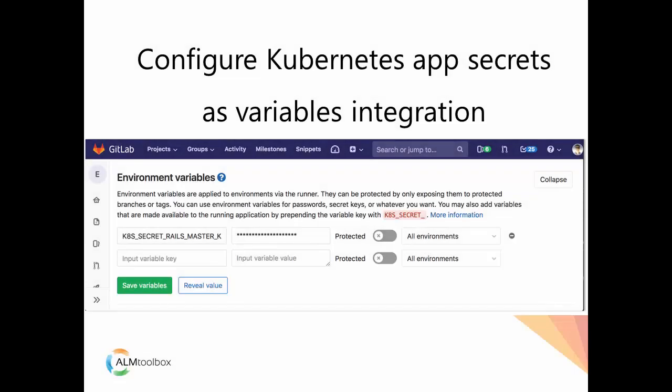Configure Kubernetes app secrets as variables. Operators and administrators require that the configuration of secrets takes place outside the application's repository to reduce risk and exposure of sensitive data.